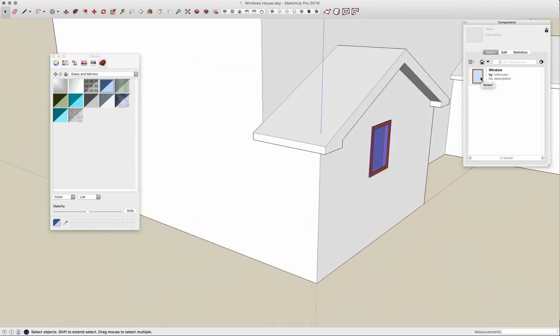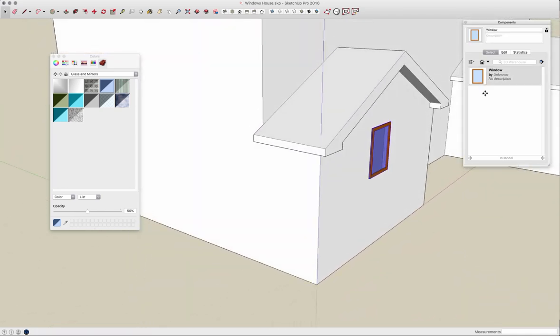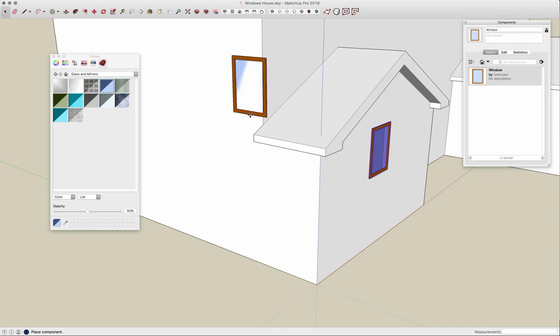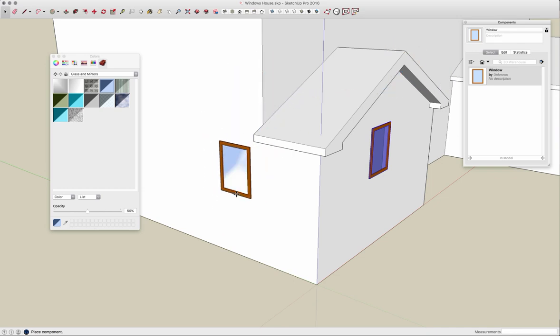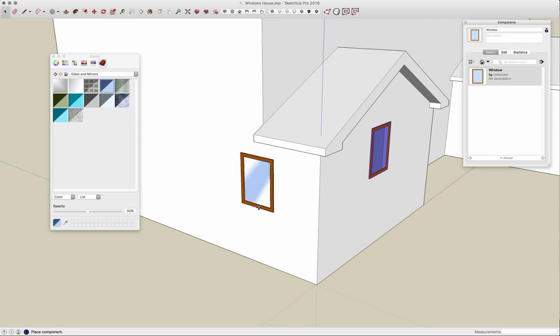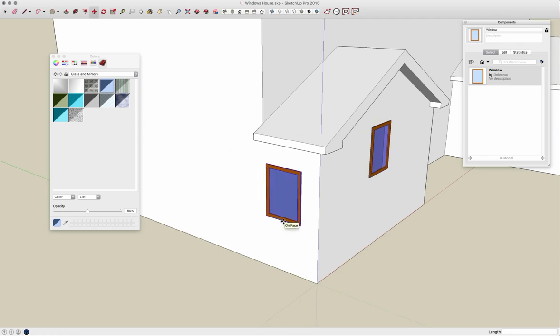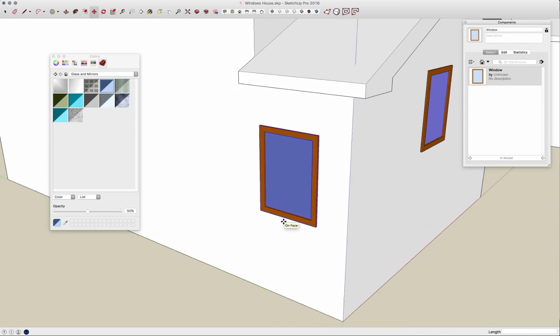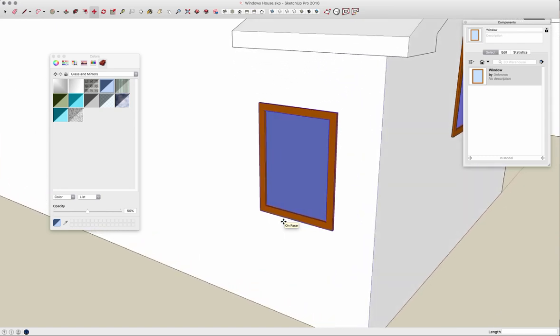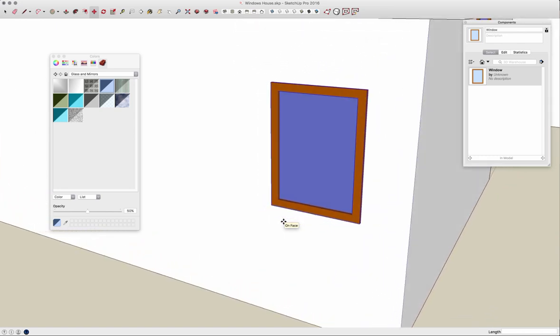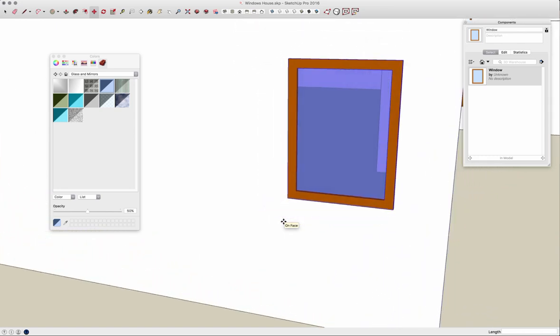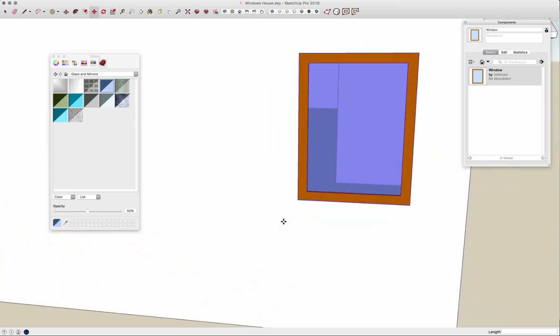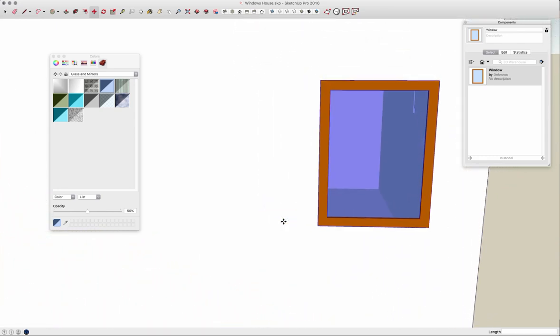So what I can do now is click on my window in the component list and when I move my mouse onto the screen I'm dragging that window by my placement point. So if I want to put this into a wall I just click on the wall and it puts it in. If I zoom in here to verify, yep, there's my interior geometry.